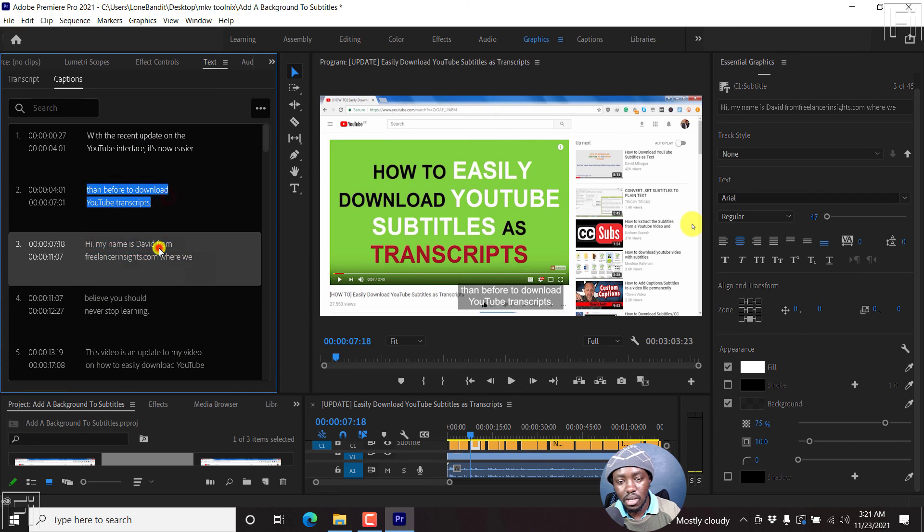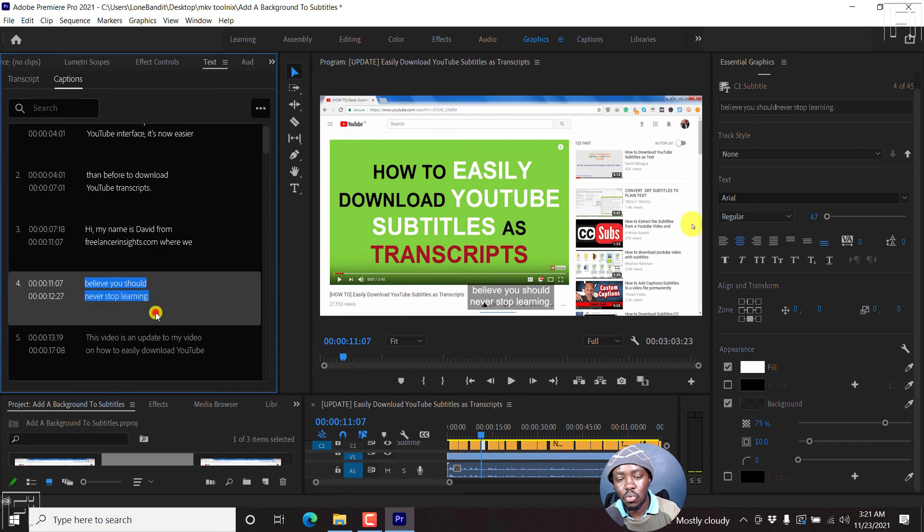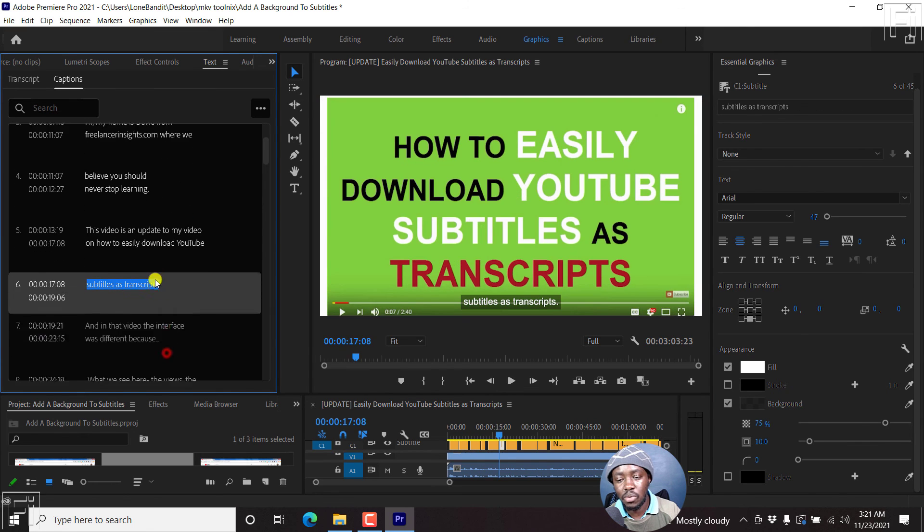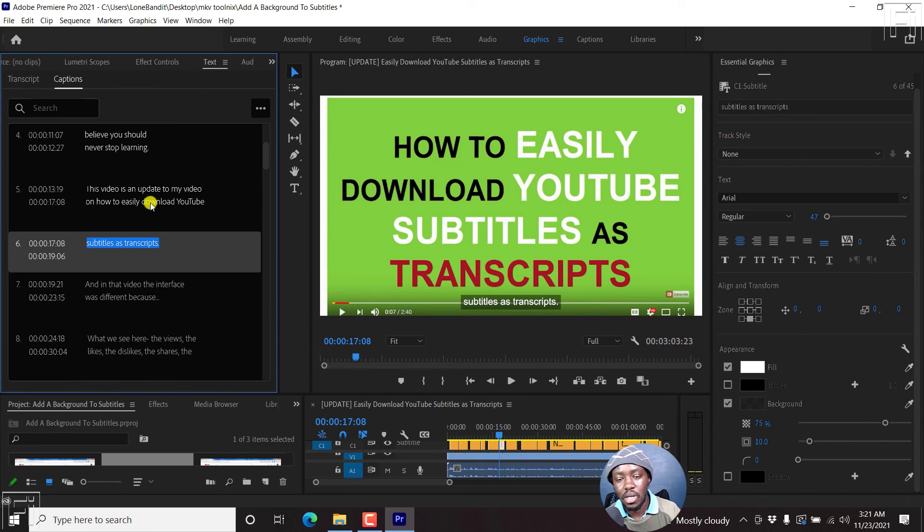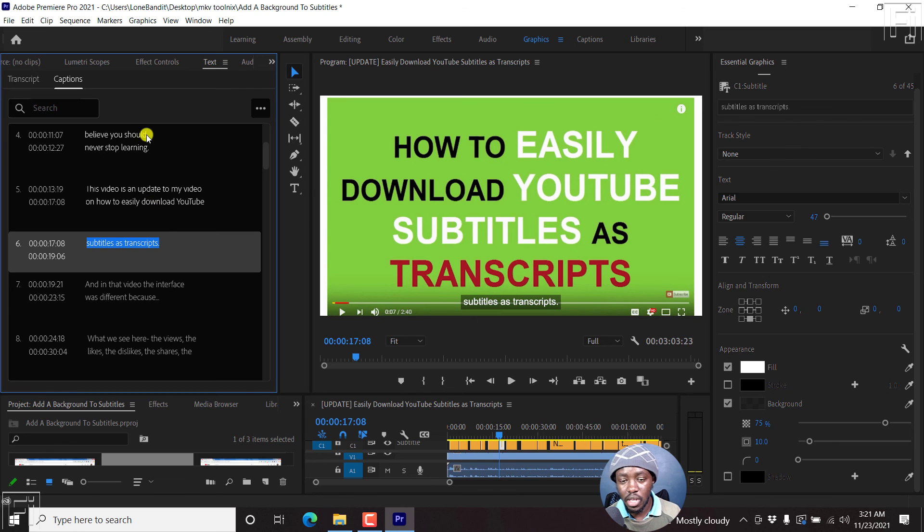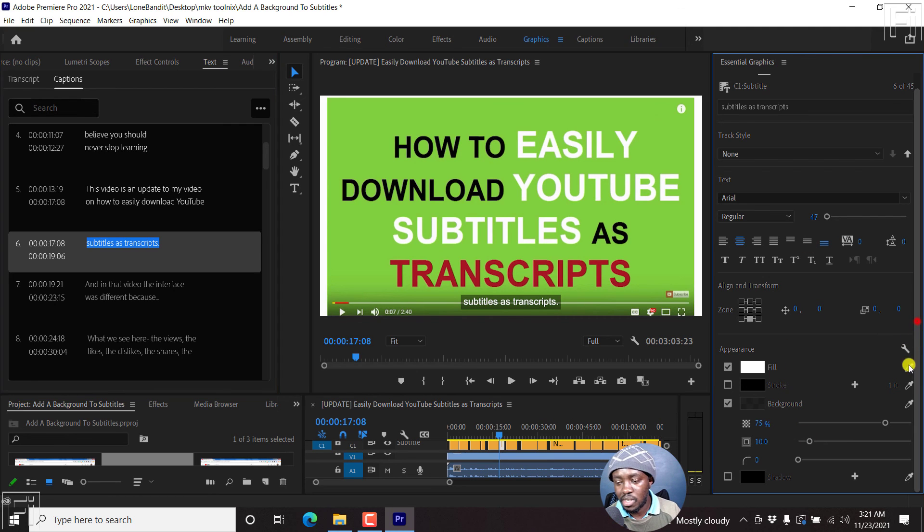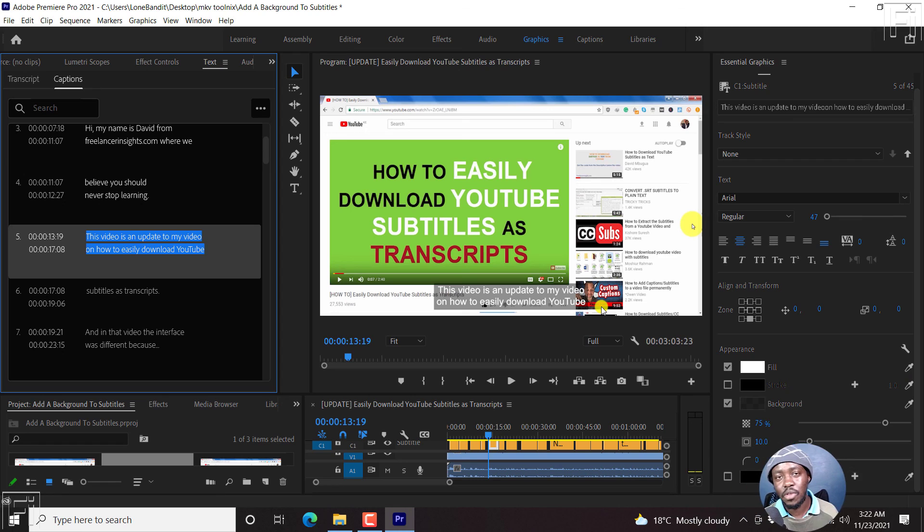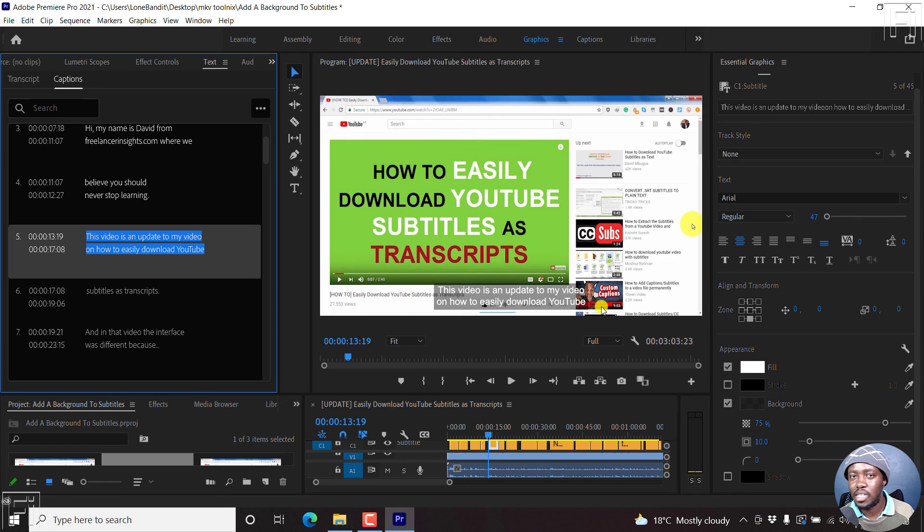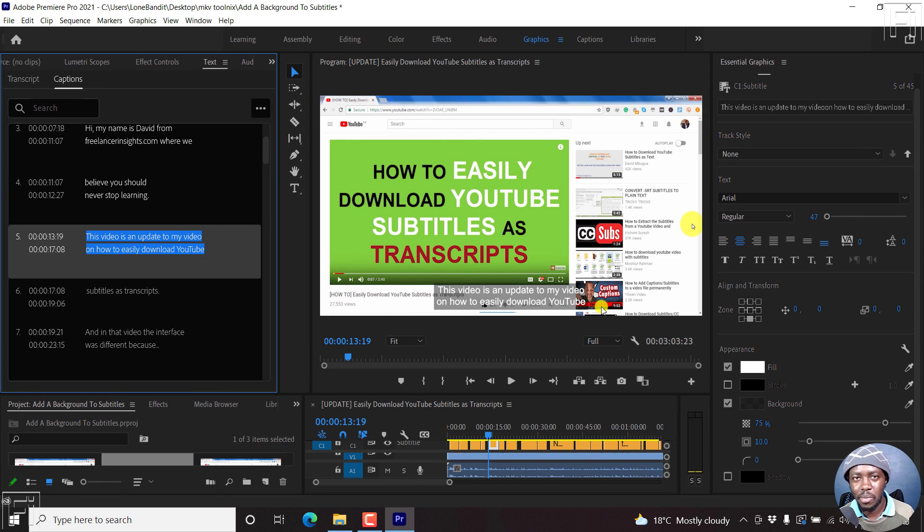And if you notice, this happens to all the subtitles, because I had already pressed on Ctrl A to select all the subtitles as I was changing the font size and everything on the appearance side. So that's it for this video. And that is how you can add a background to your subtitles in Adobe Premiere Pro. Thanks for watching.